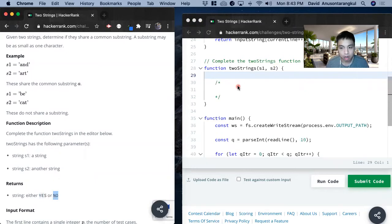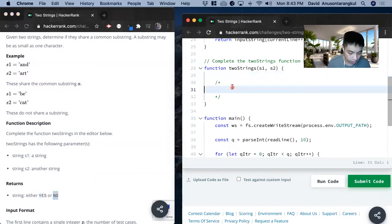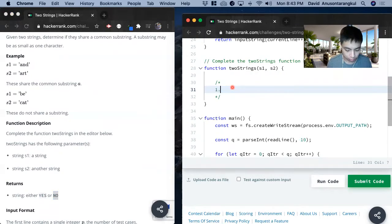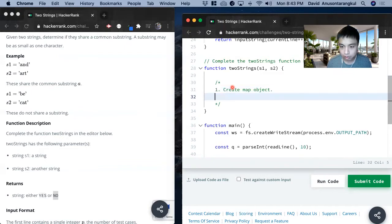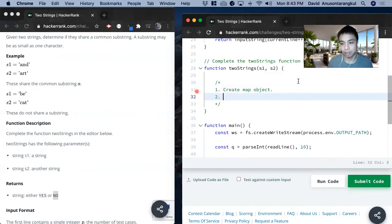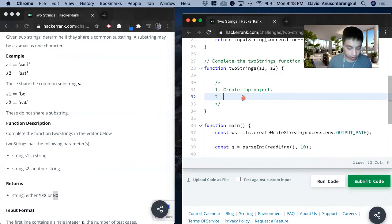So how we're going to solve this is we're going to use a hash table to solve it. First thing we want to do is create a map object and now we're going to put everything in the s1 string to this object so we can compare s2 to it.